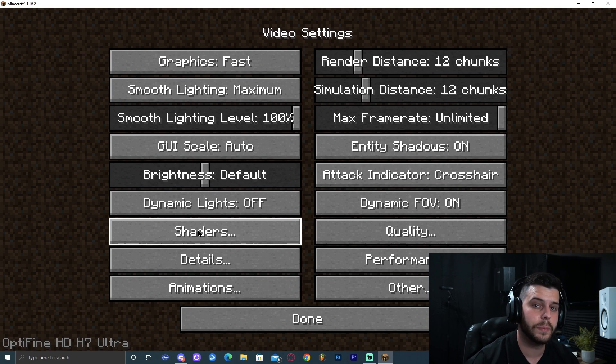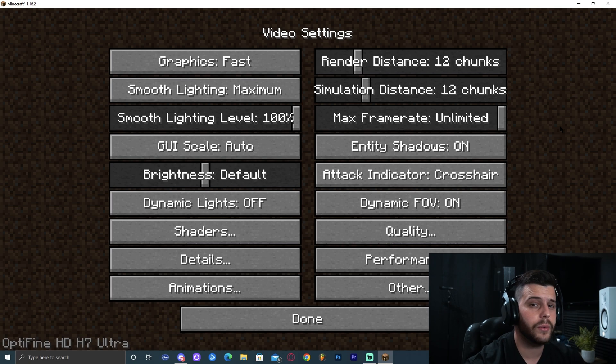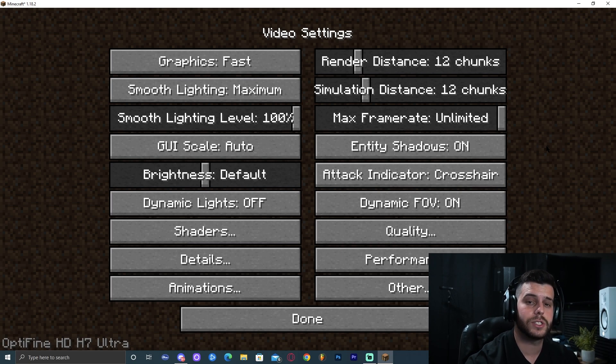If you want to learn how to install shaders, make sure to subscribe to the channel because that video is coming up soon and we're going to have a bunch of tutorials. Right here guys, you're welcome to play around with the settings to get Minecraft to run better for you.